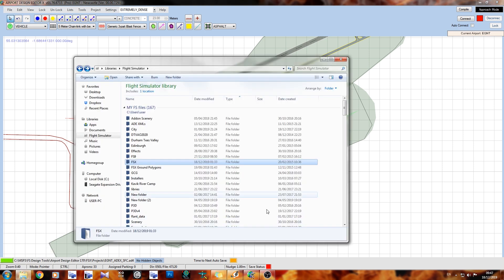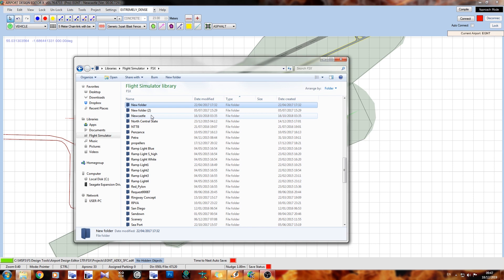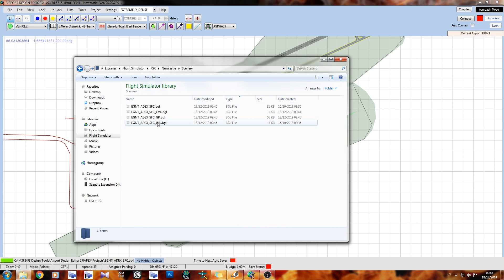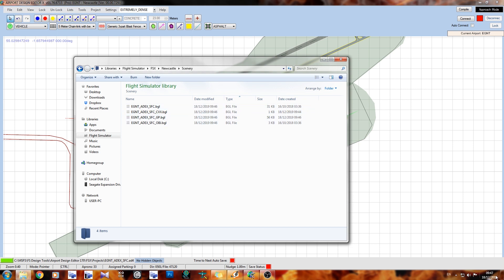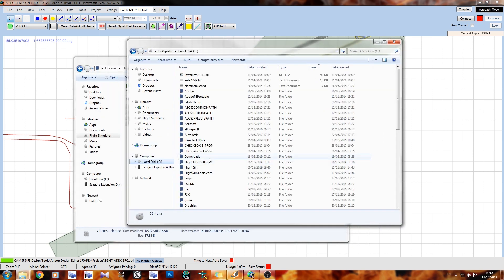So if we go into the folder it went to, which is inside our FSX folder here inside my libraries, and if we just go to Newcastle - there it is. Scenery. And you can see it was compiled on the 18th of December at 9:46 in the morning. But these are our scenery files. What you're going to want to do is you're going to want to pop them into your flight sim folders.